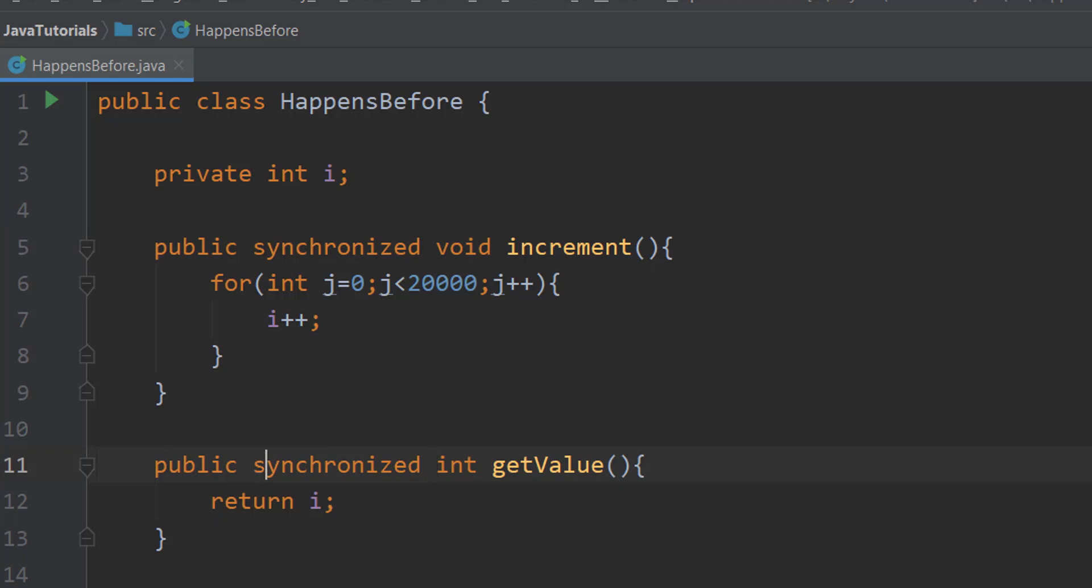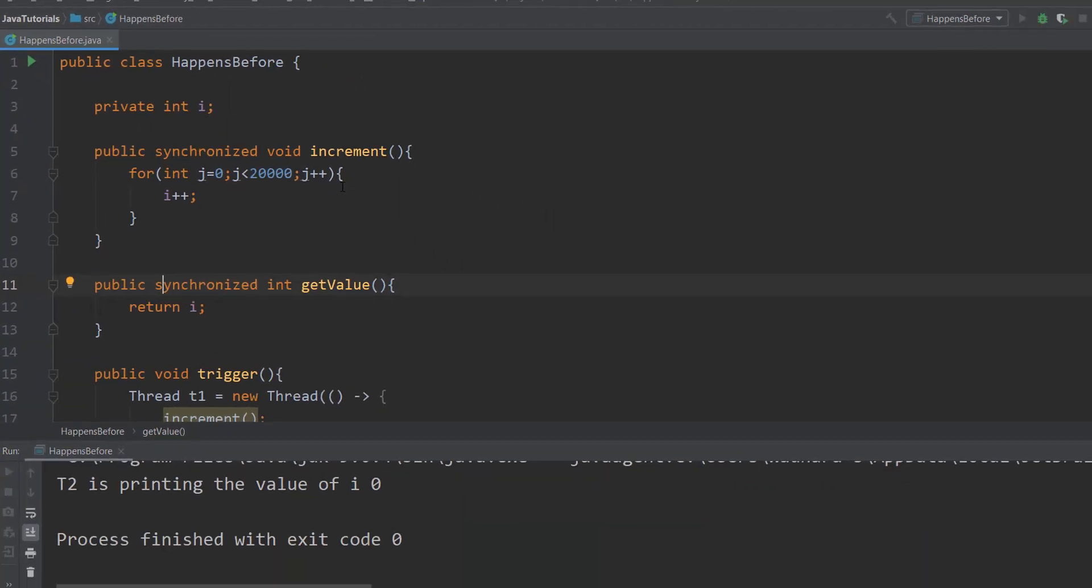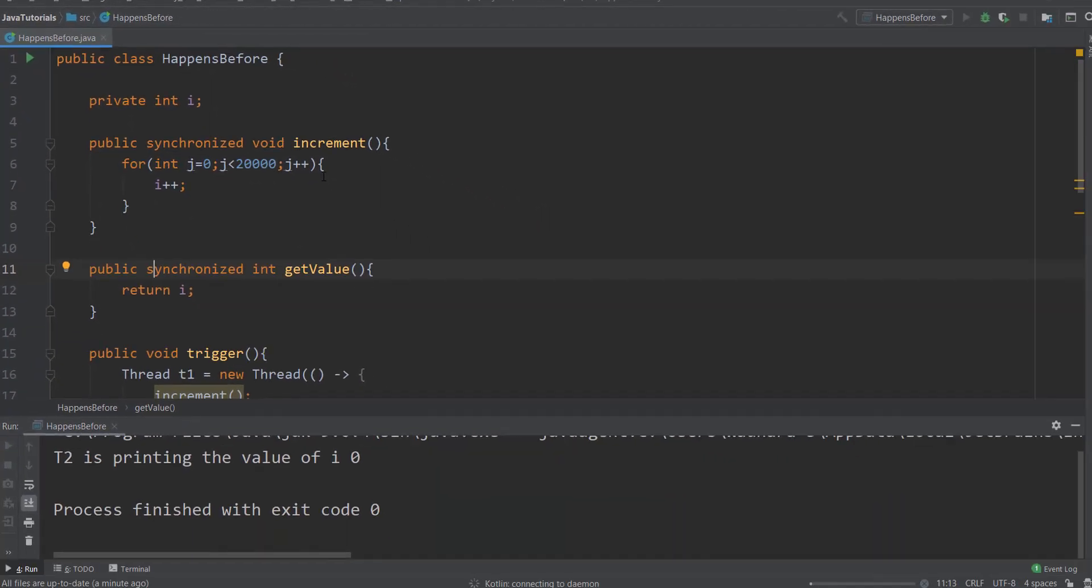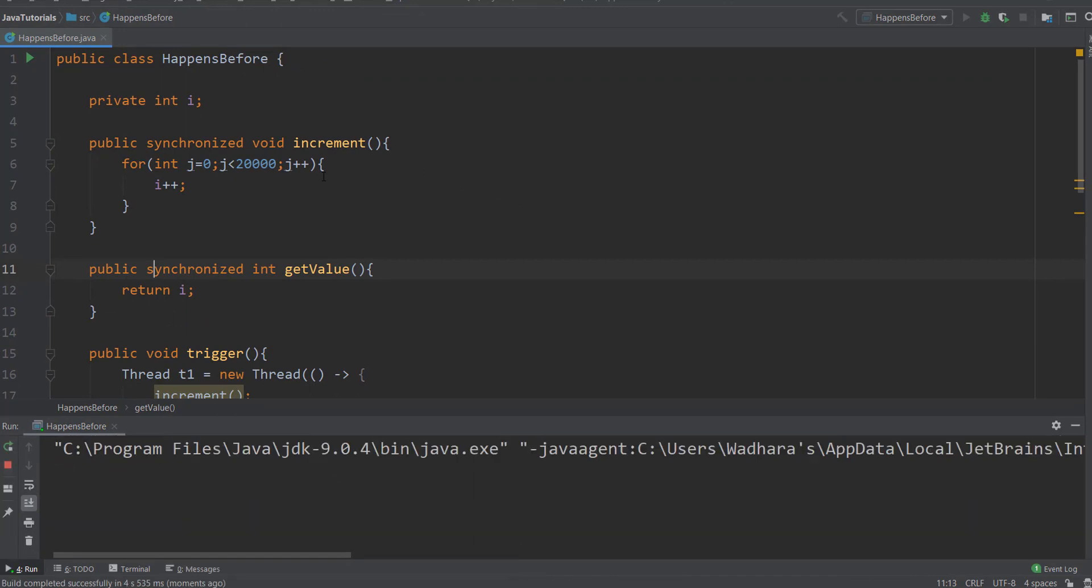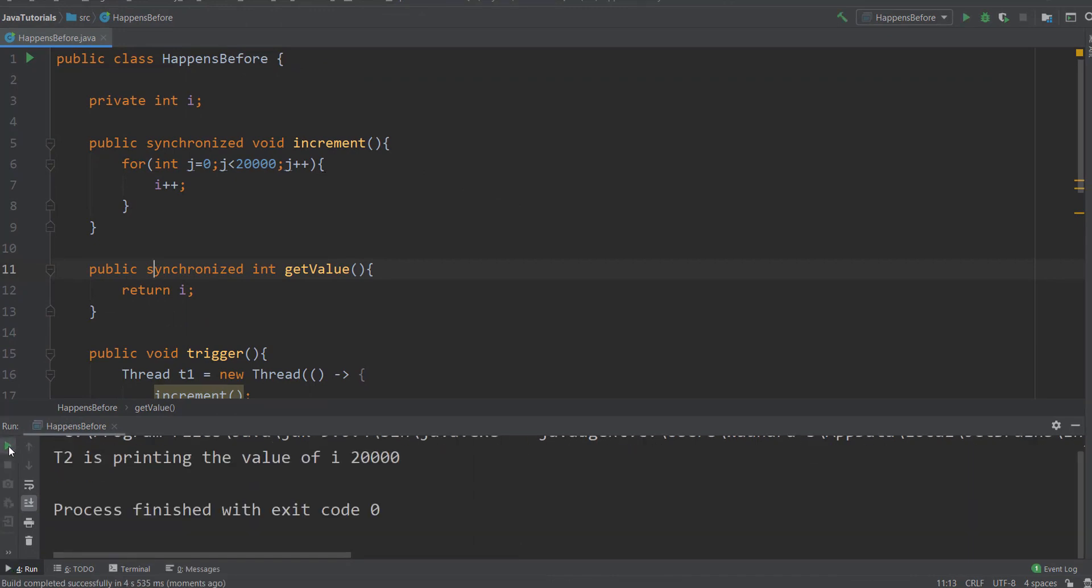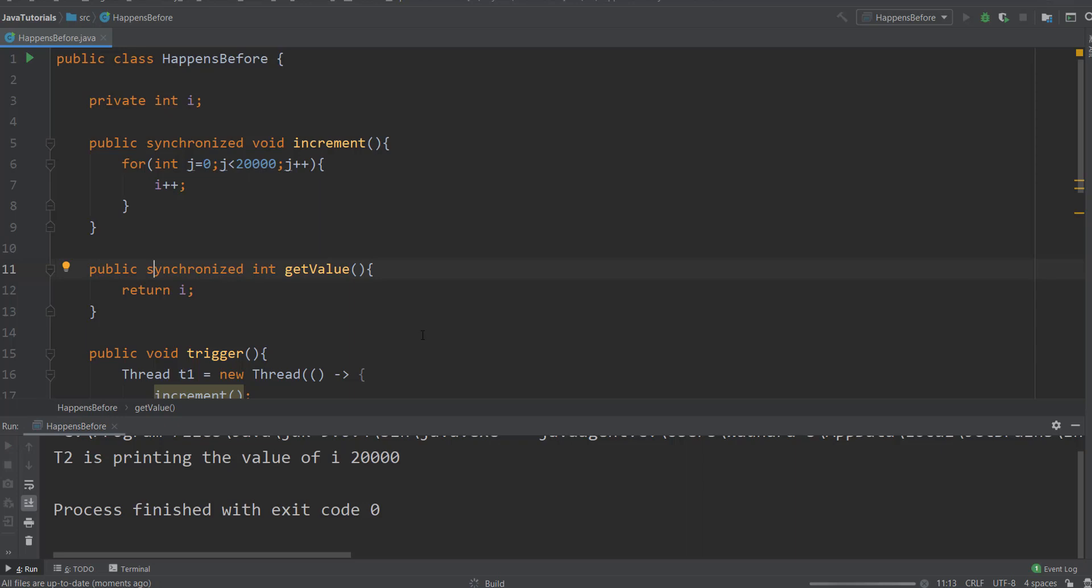Now we want that all writes to 'i' should happen before the read. I have added the synchronized block and let's run this. Yeah, you can see that the value is now twenty thousand, which is the expected one.